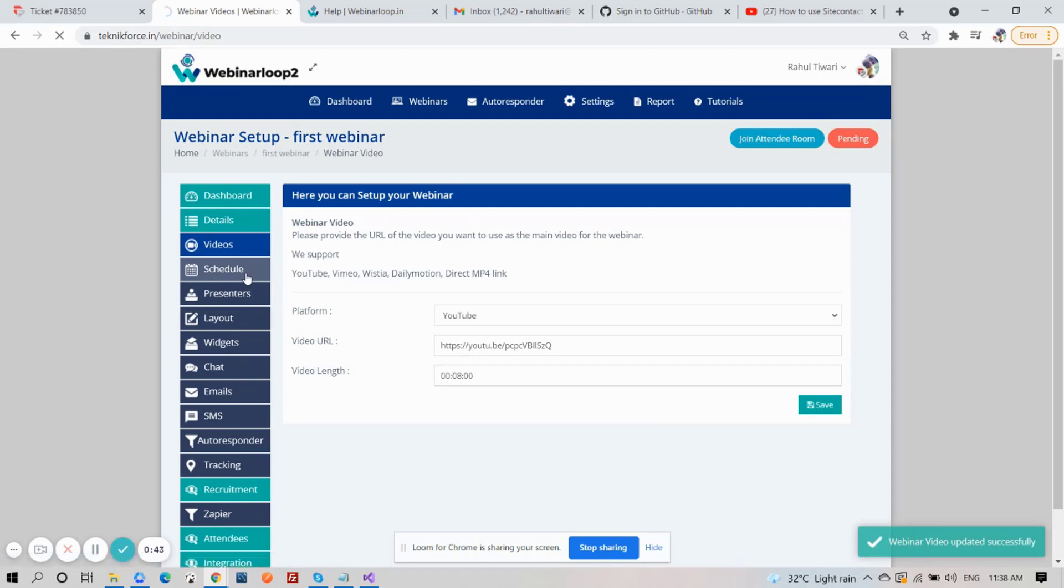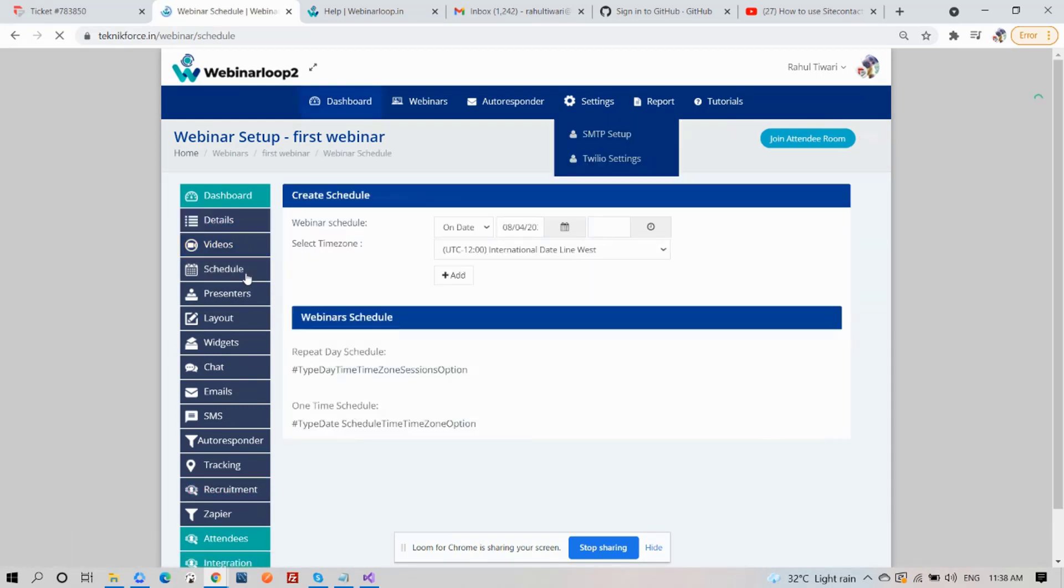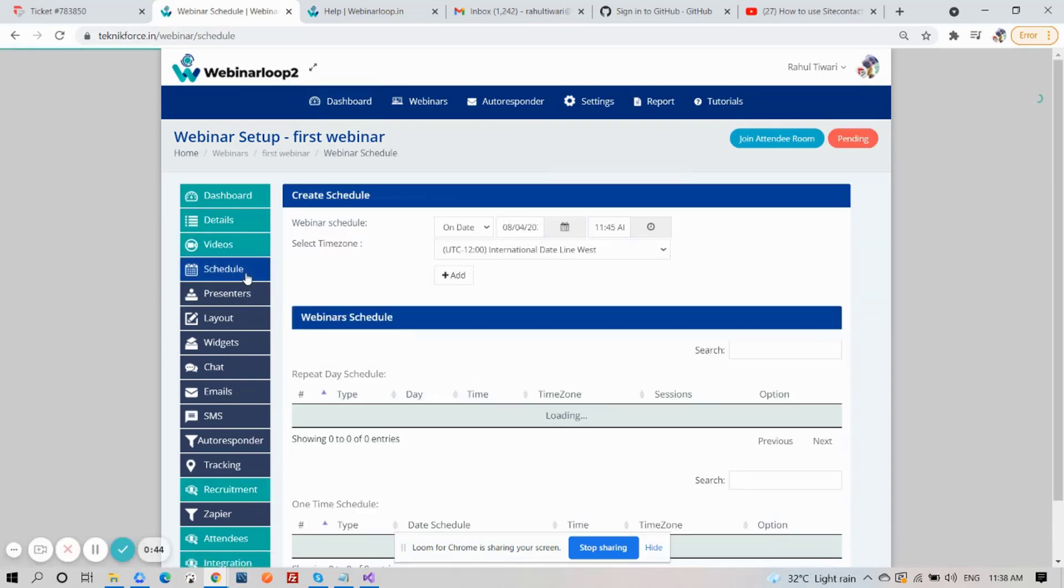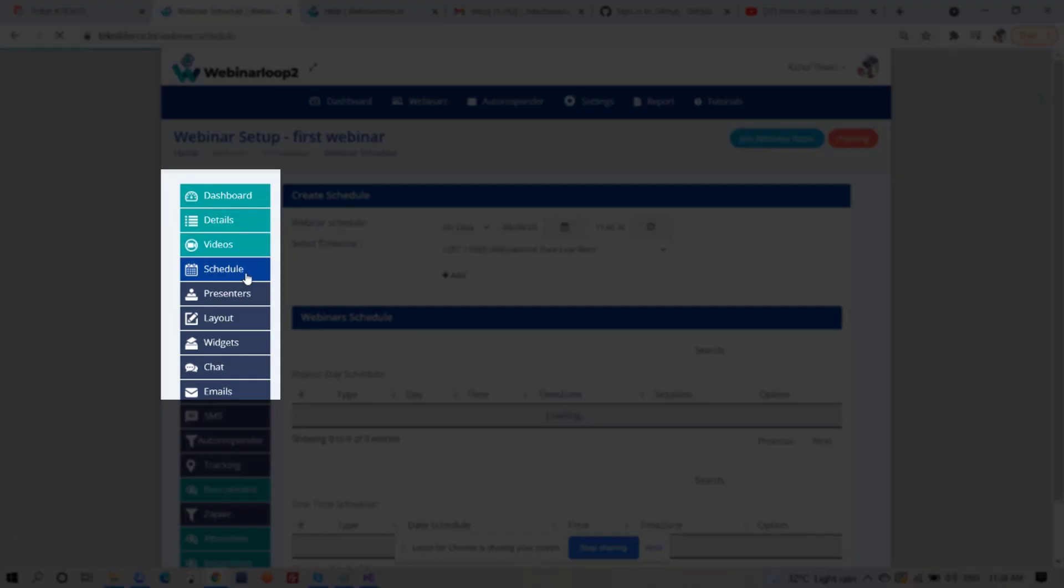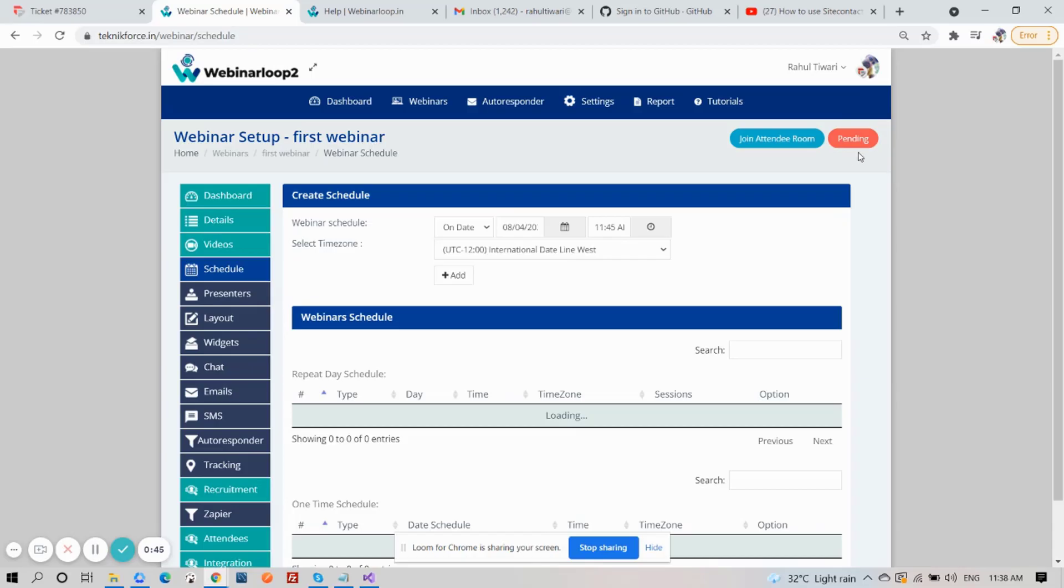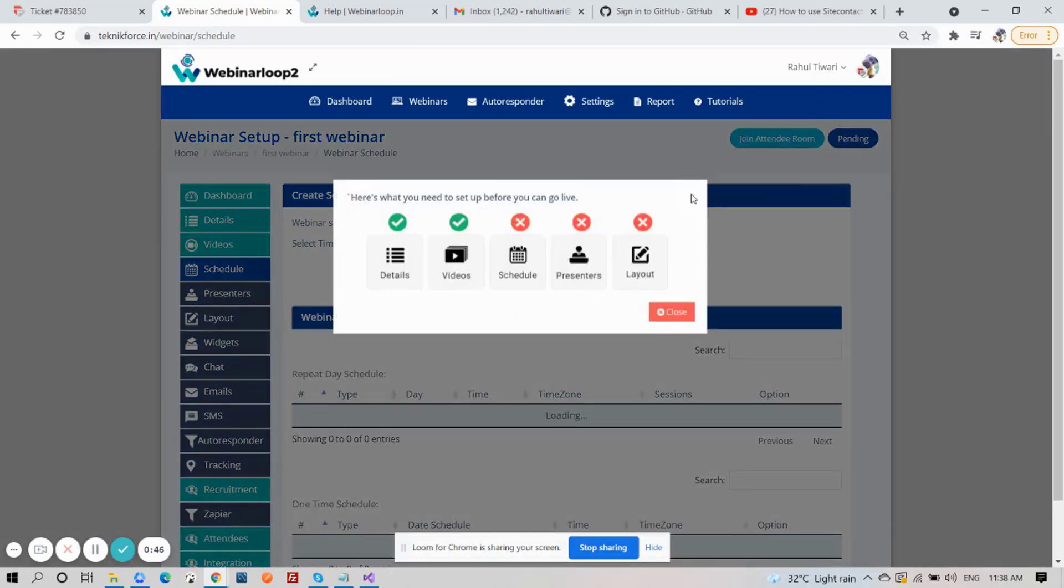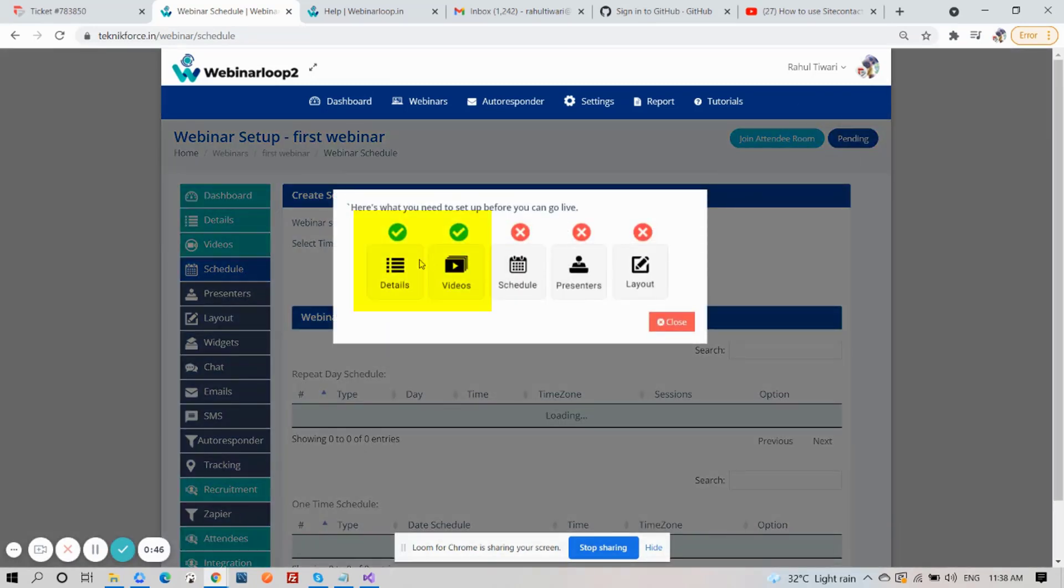Now, back to the sidebar, click on Schedule. Notice how the other tabs turned from dark color to light. That means they are complete. If we click on the Pending button, it will show us that details and videos are already complete. Now, the next step is Schedule.